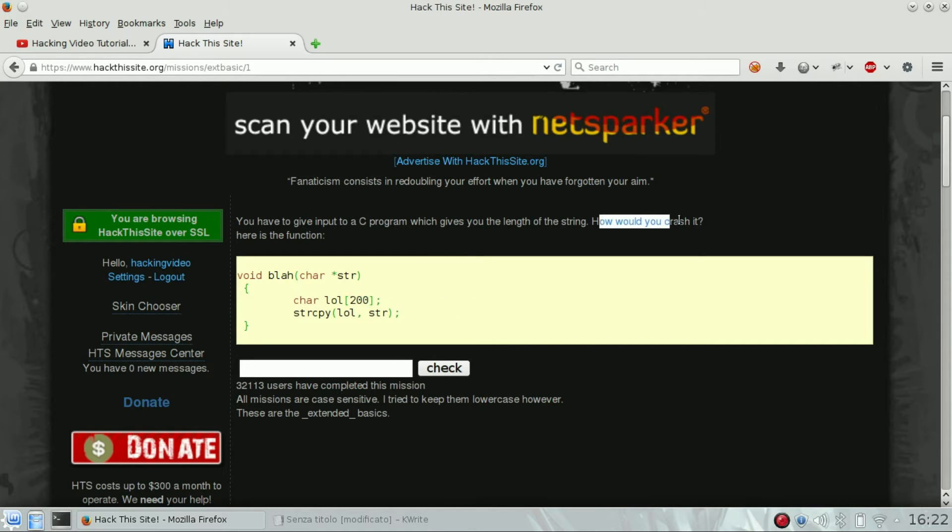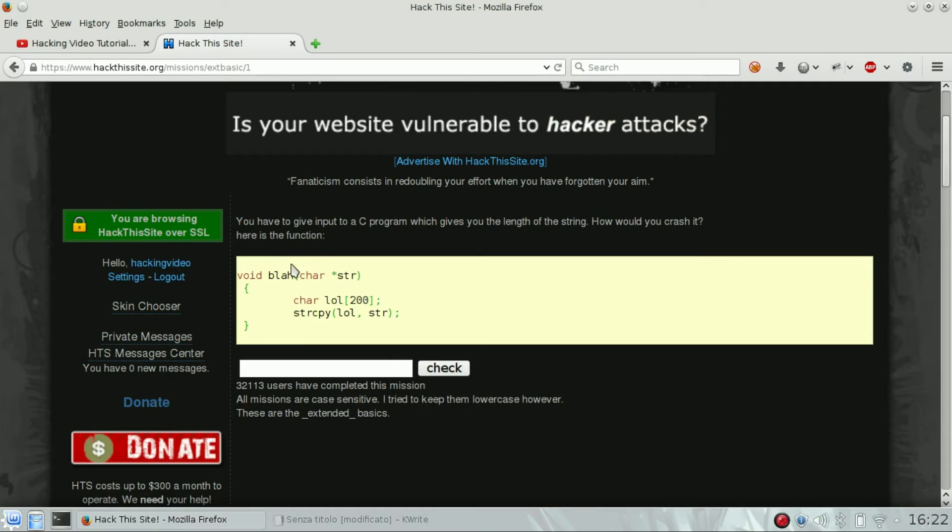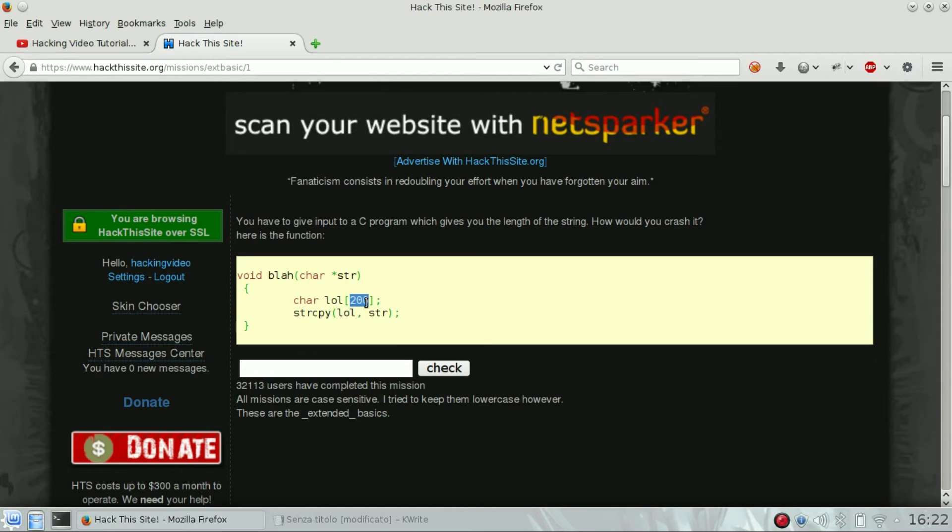So how would you crash it? Basically just input a string with longer than 200 characters.